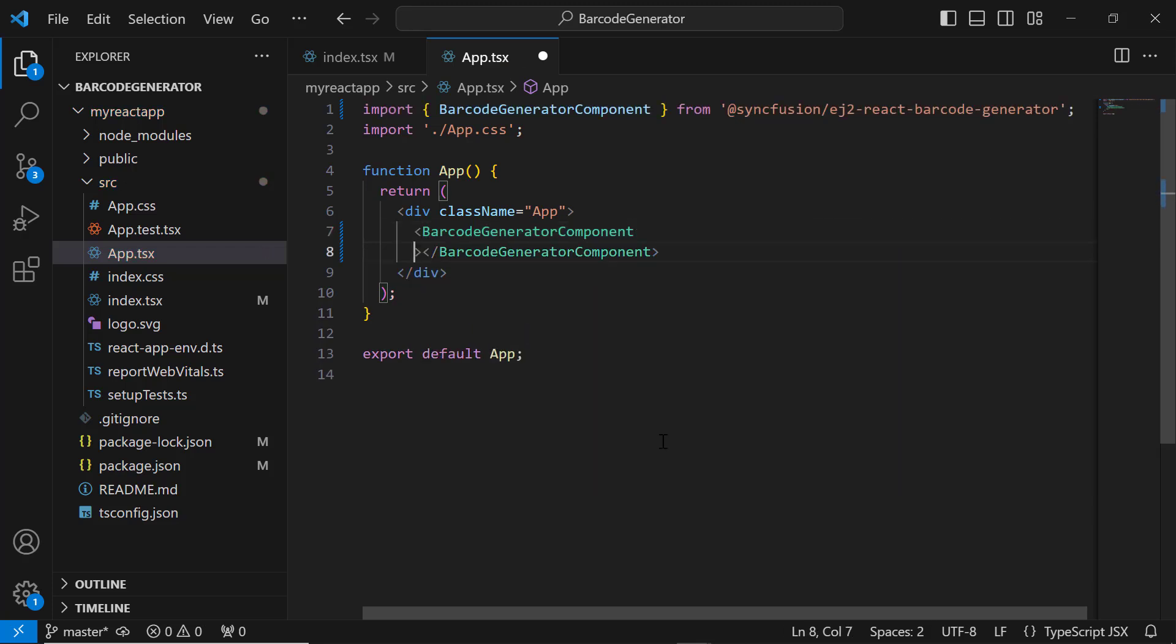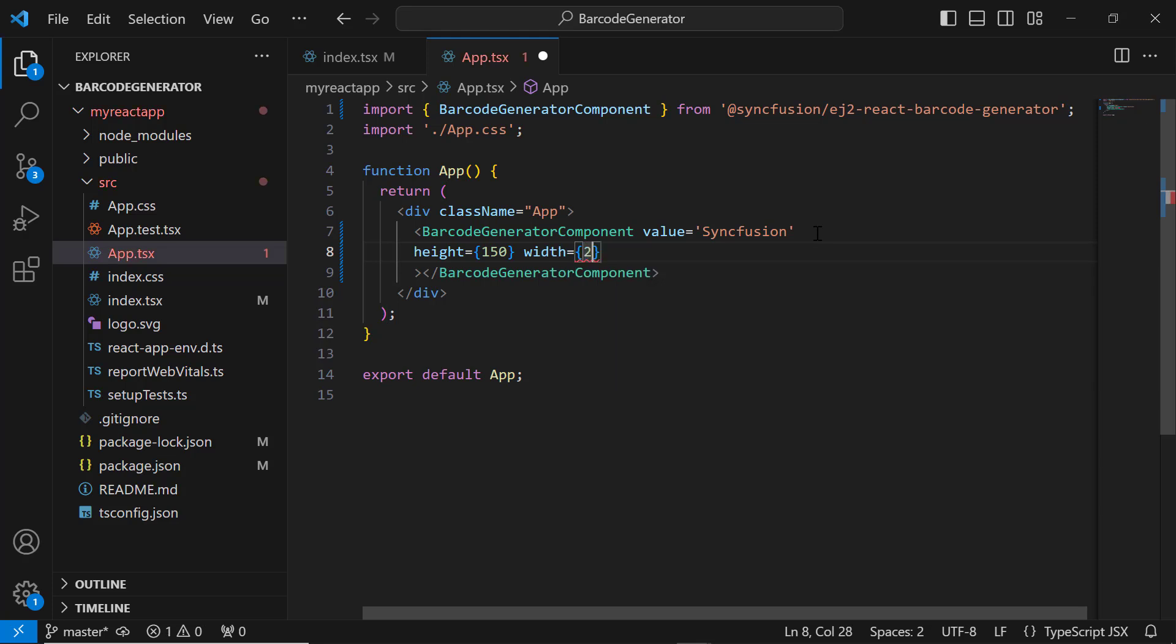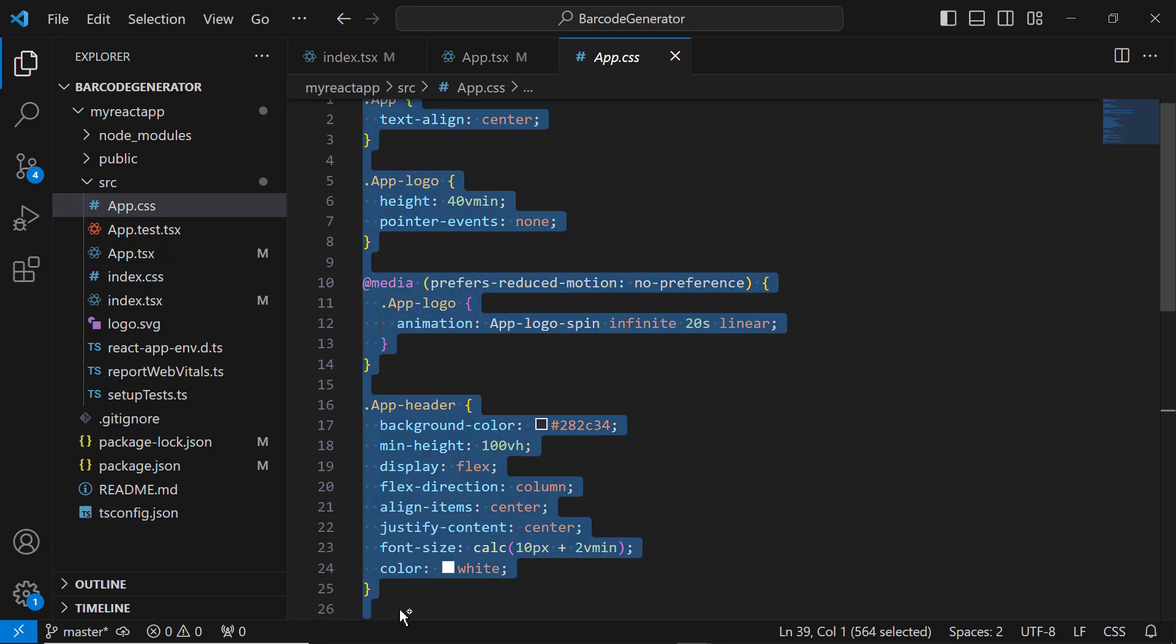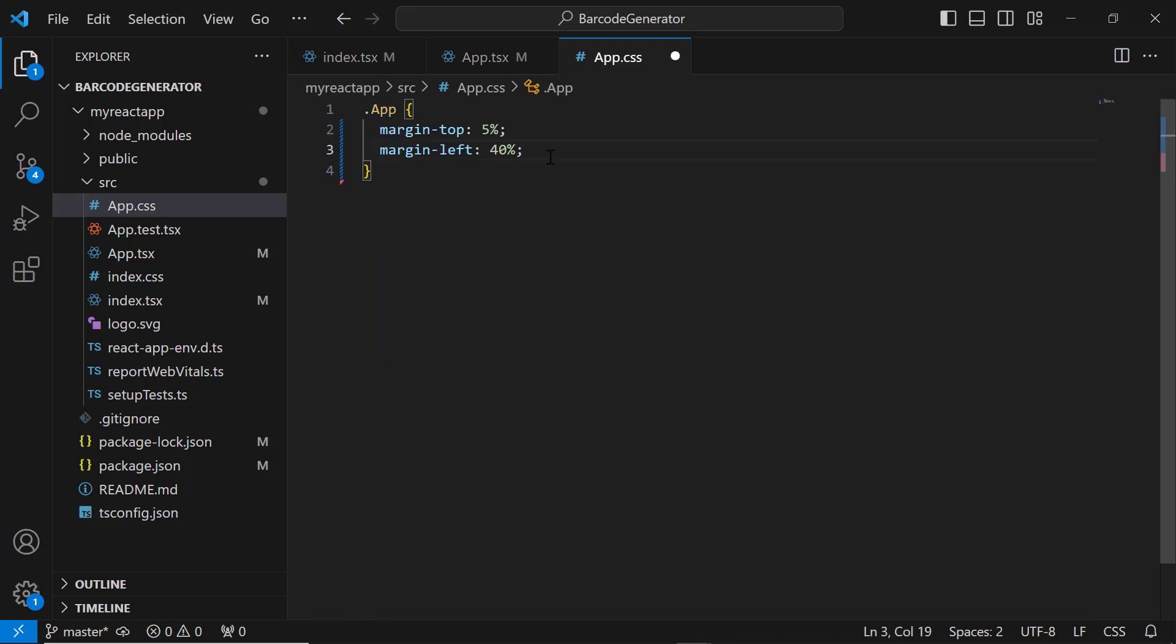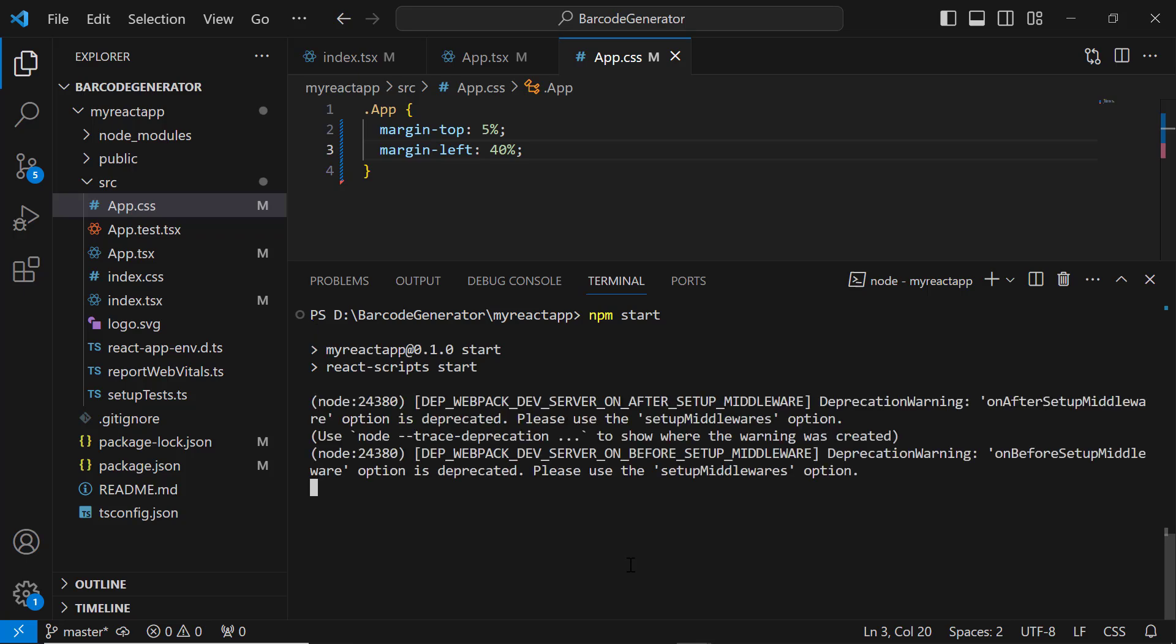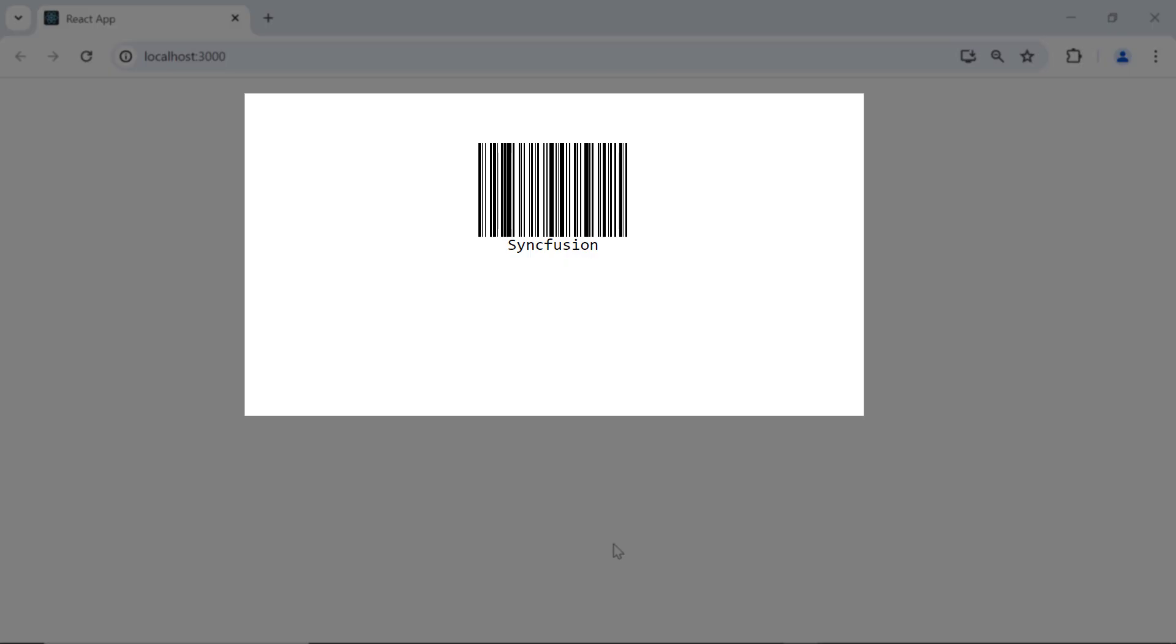To visualize the barcode, I set the value property to Syncfusion. I then set the custom height to 150 pixels and the width to 200 pixels. To align the component, I add the margin CSS style to the app.css file. I save the changes and run the application using the npm start command. See, the barcode is rendered with the value provided.